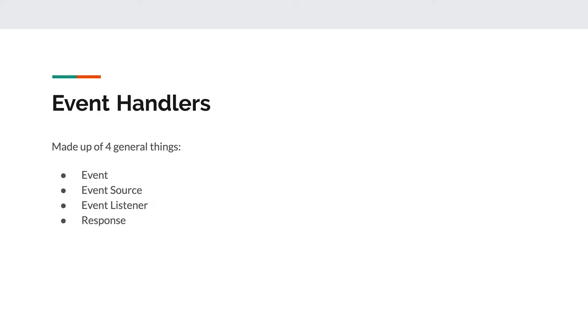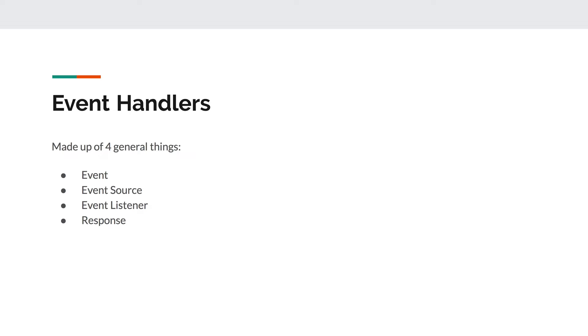An event handler is made up of four general things: an event, an event source, an event listener, and a response. Let's talk about what those are, starting with the event.